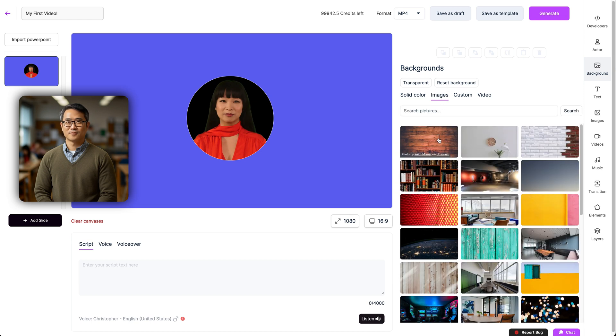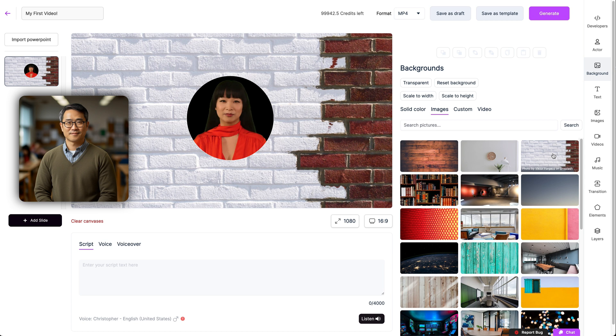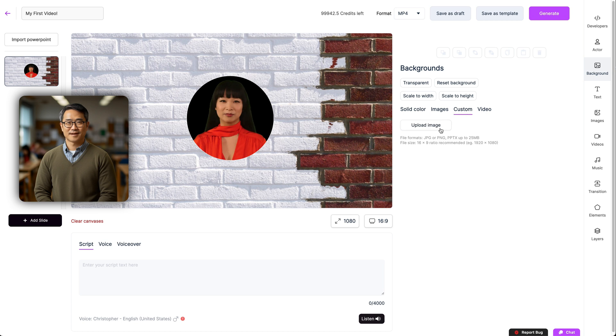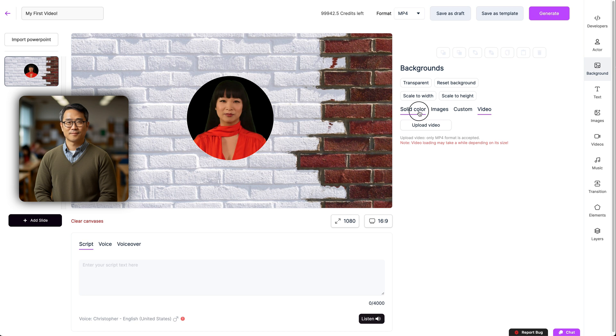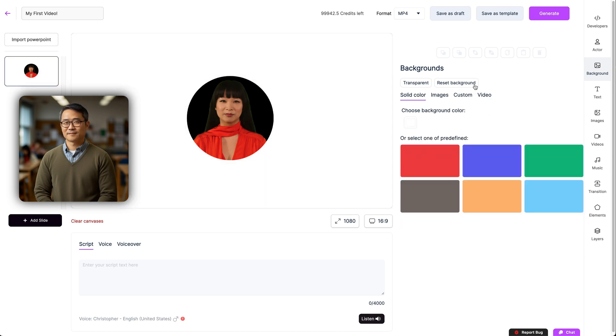Search through our provided stock images, upload a custom image that fits our specifications, or even upload a video in MP4 format. If you've made a mistake, we also have a handy reset option that will set the background back to normal for you to start again.